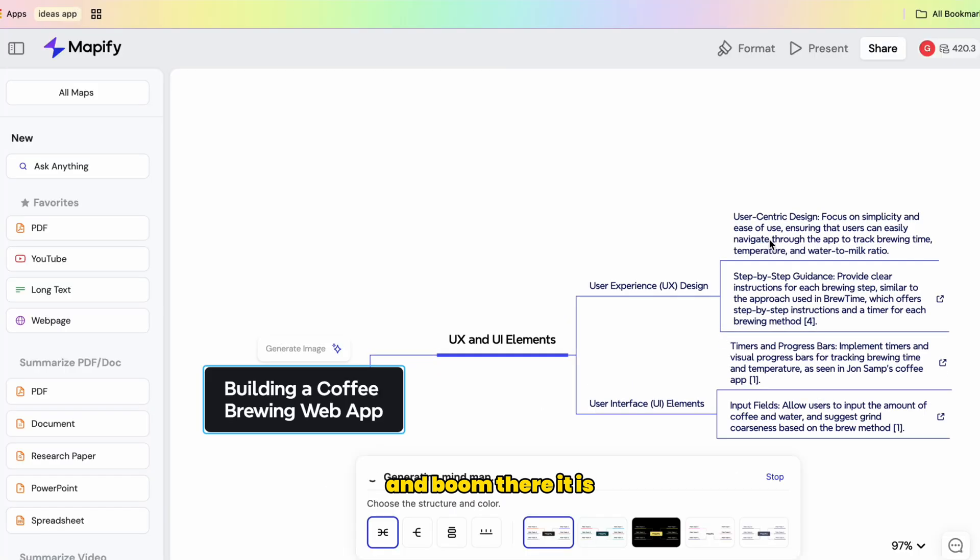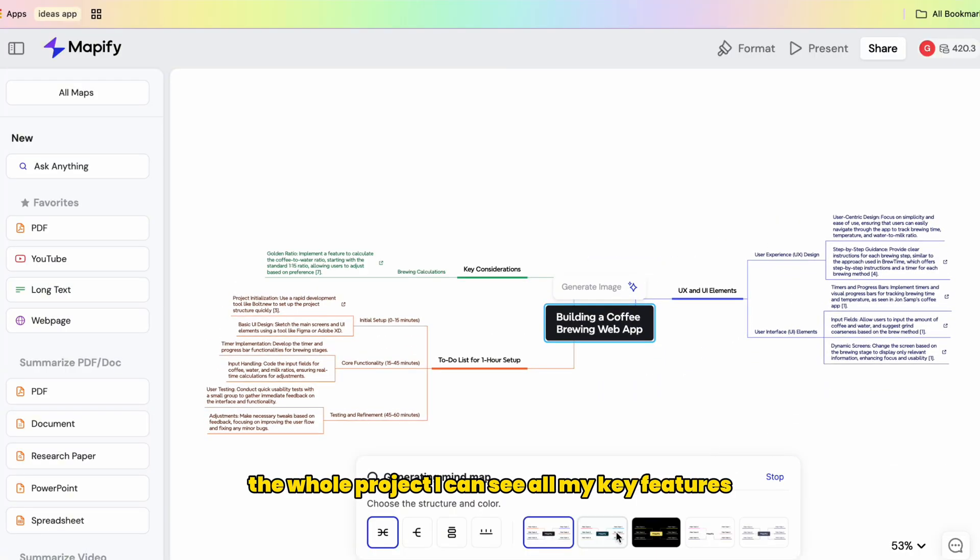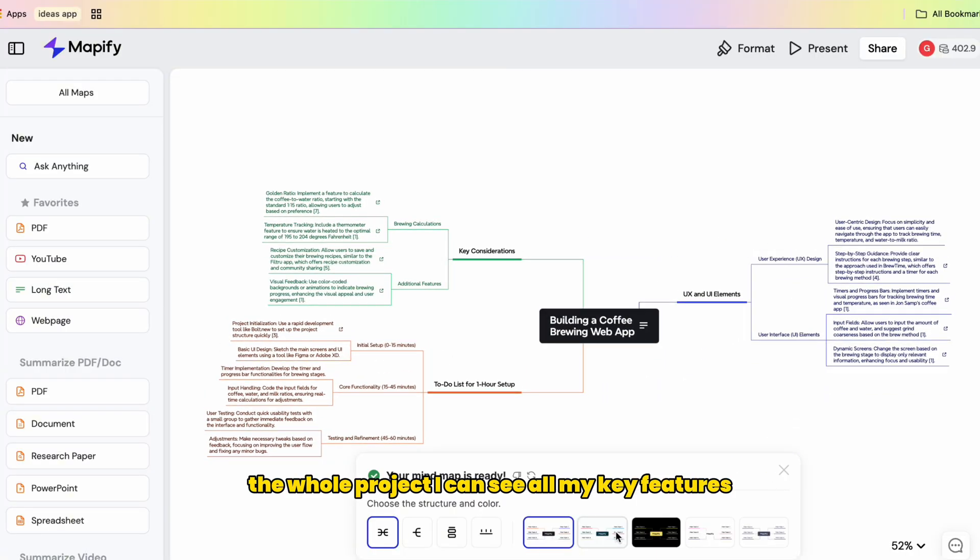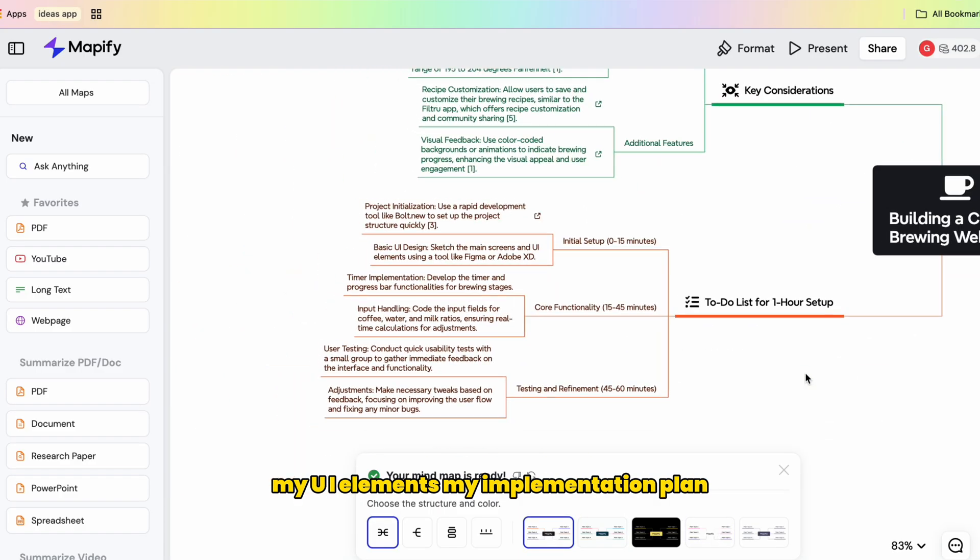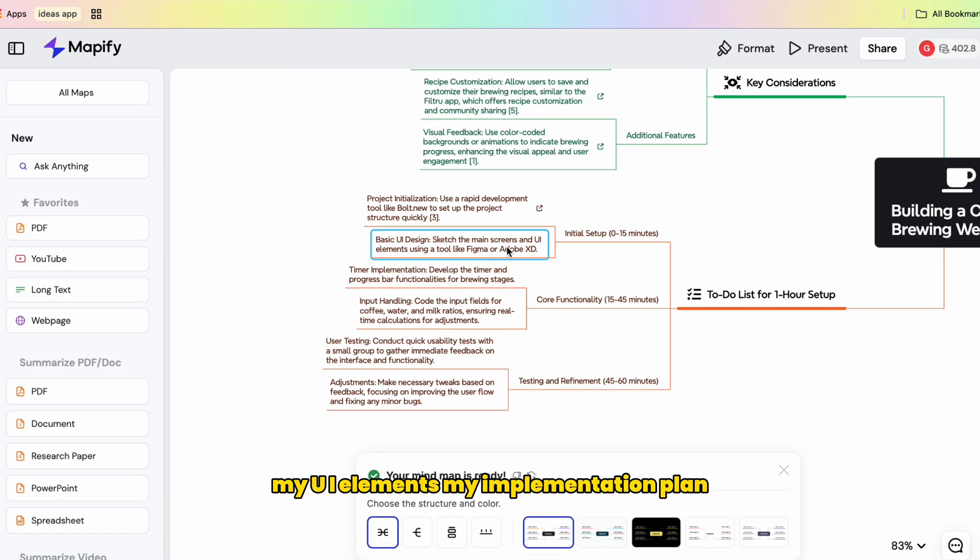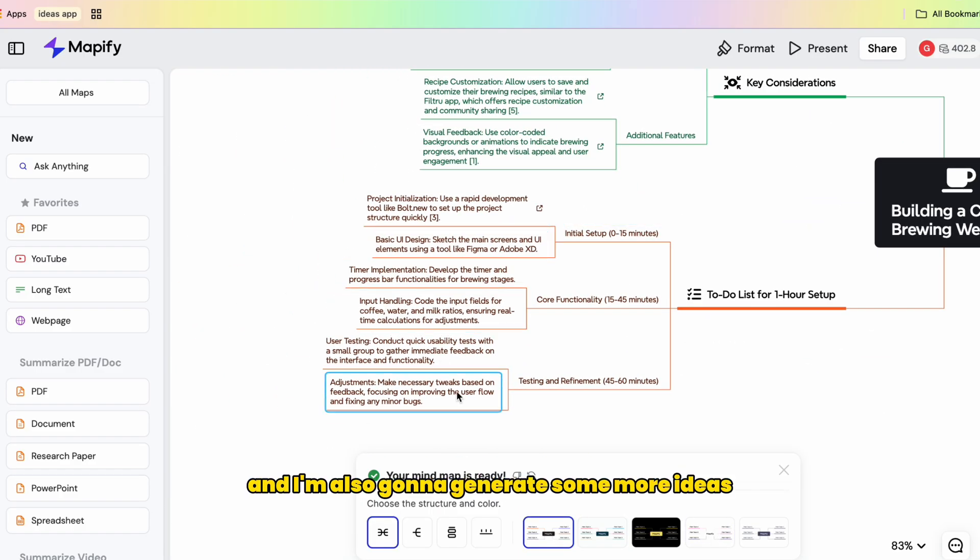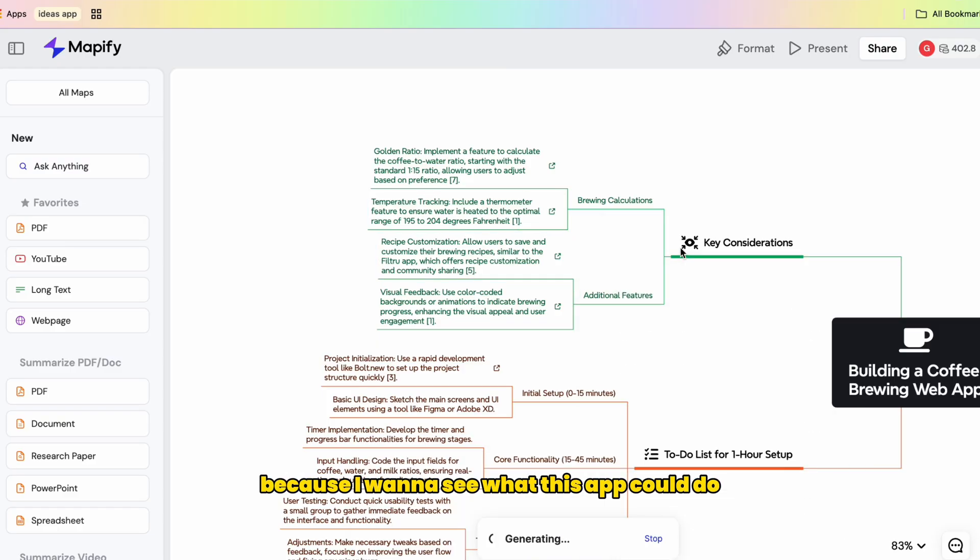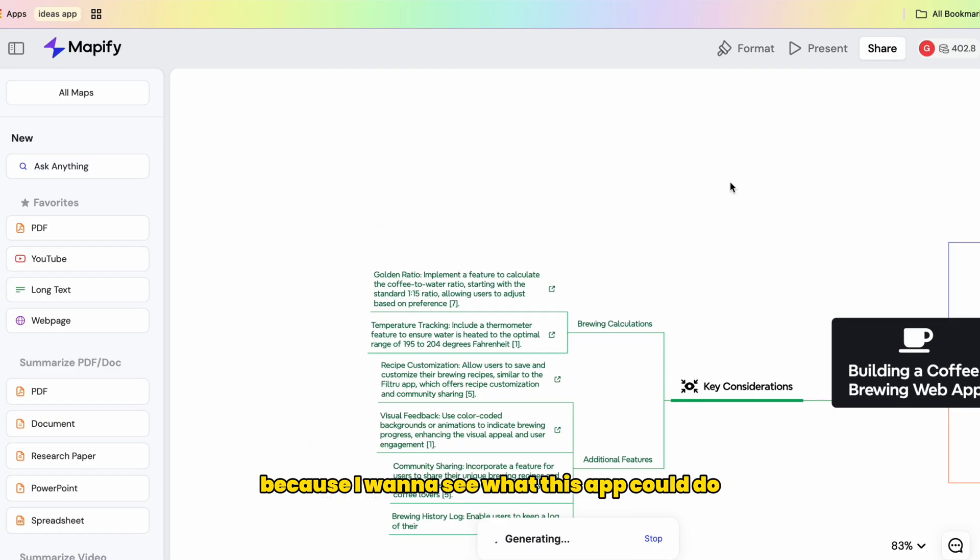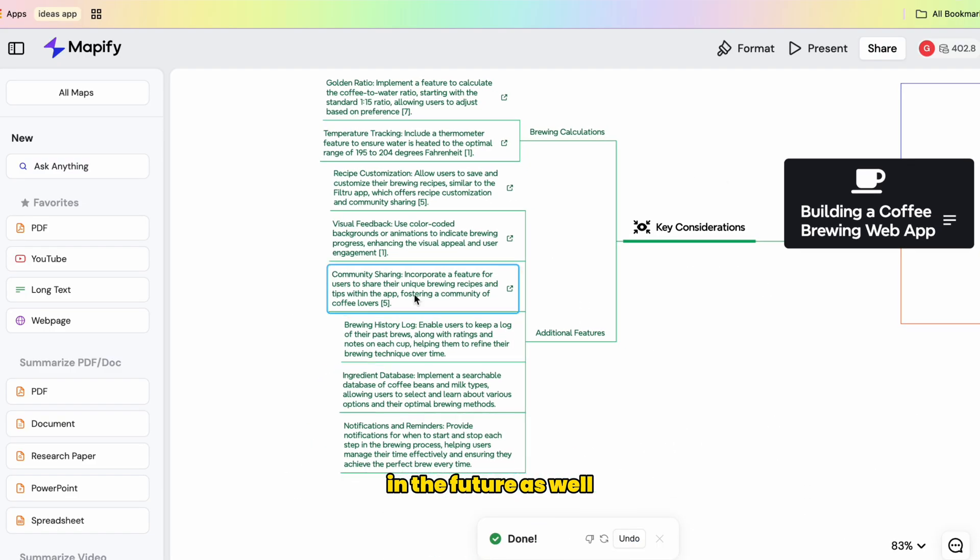This is something that I really like about Mapify. And boom, there it is. The whole project - I can see all my key features, my UI elements, my implementation plan. And I'm also going to generate some more ideas just for fun because I want to see what this app could do in the future as well.